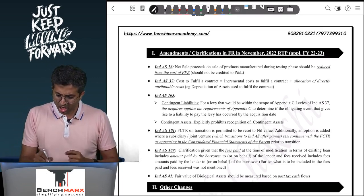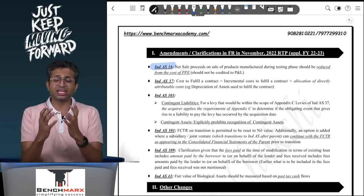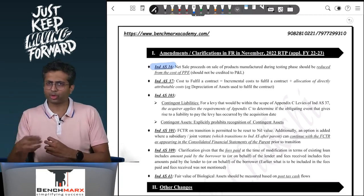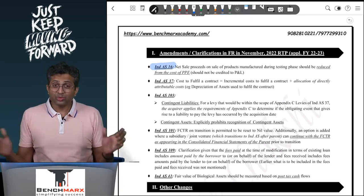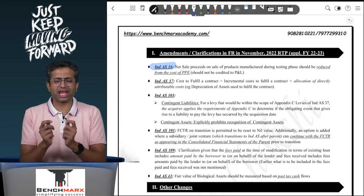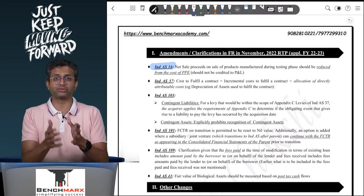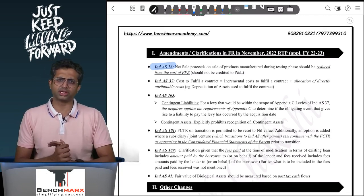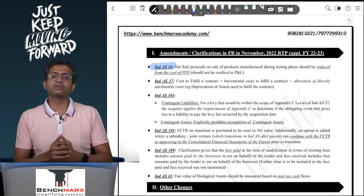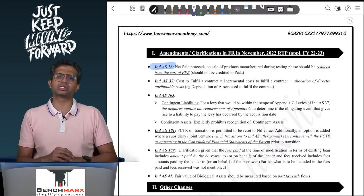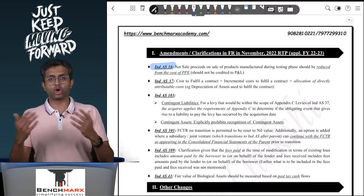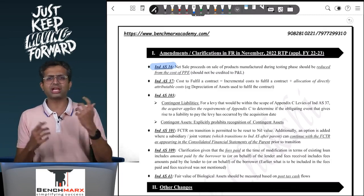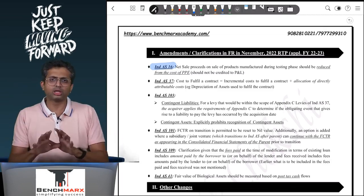First, we have Ind AS 16 on Property, Plant and Equipment. A lot of these changes are clarificatory in nature. Under Ind AS 16, if you are testing before commercial production and as part of the testing you manufacture certain goods and sell them off — we have not started commercial production, we are testing the product — the expenses incurred will obviously be capitalized under Ind AS 16 as directly attributable expenses necessary to get the asset in the ready-to-use condition. Any sale proceeds received should be deducted from the cost; only the net amount should be considered.